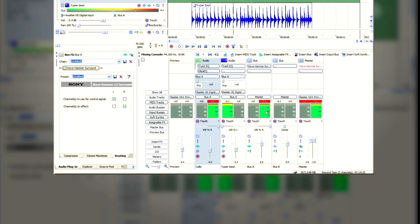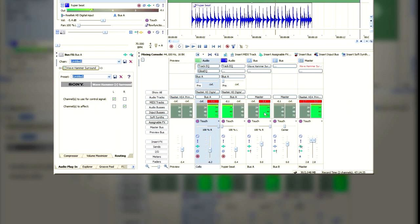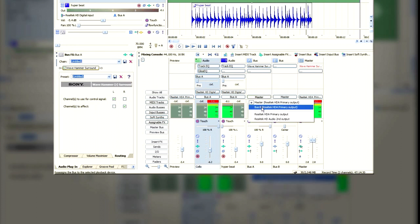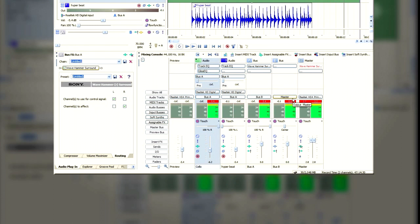But we've still got only one mono output. In order to duplicate that output, we can take Bus A and output it to Bus B.